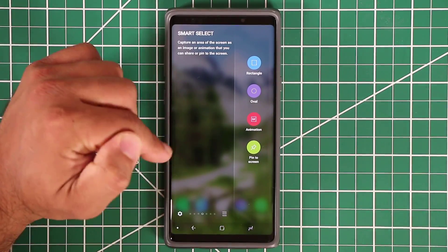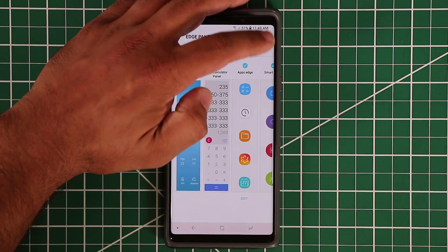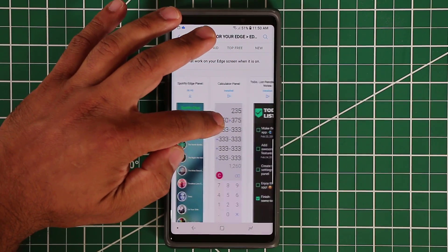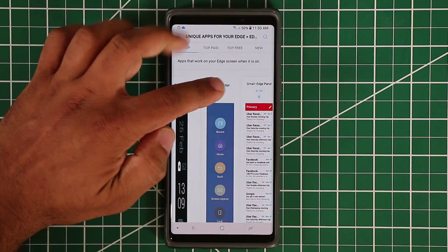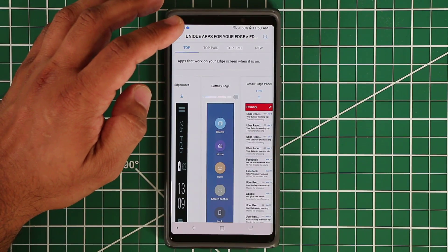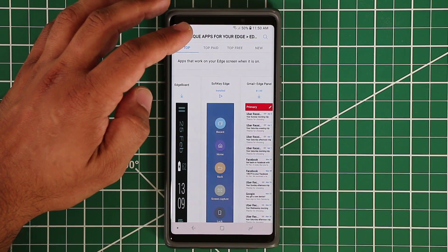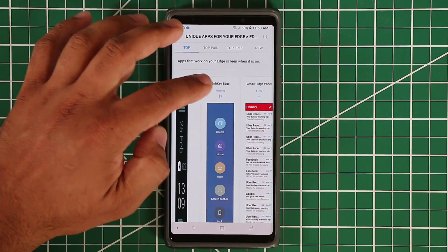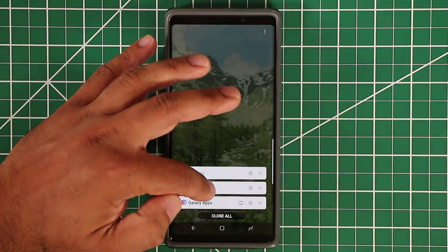Other panels include some quick games to kill time. But one of my favorite panels is the Soft Key Edge Panel — I'd recommend that you download it. It gives you software buttons replacing your hardware buttons, and it allows you to replicate the navigation buttons. Let me install it and activate it quickly.